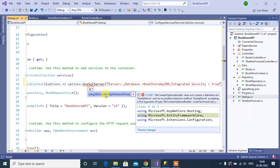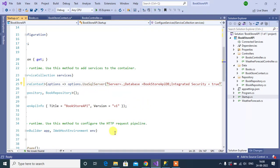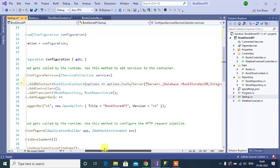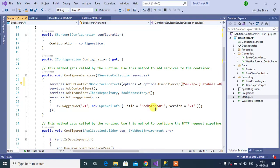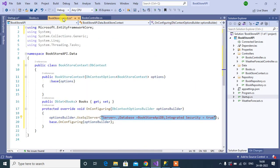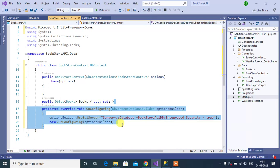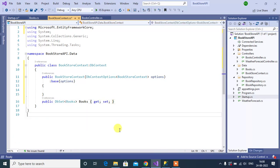This is enough. There is no need to define anything in the OnConfiguring method anymore. So let's remove this from the BookstoreContext class. That's it. This is how we can use the connection string in this application.